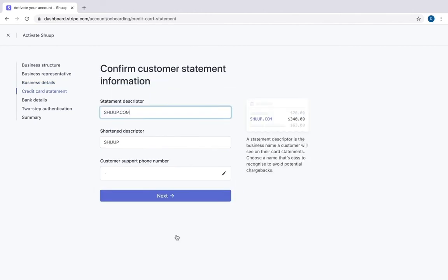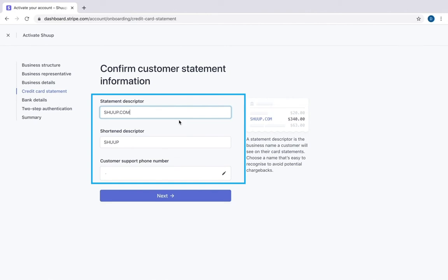Here we write our statement descriptor. For example, I would like to write Shoop marketplace.